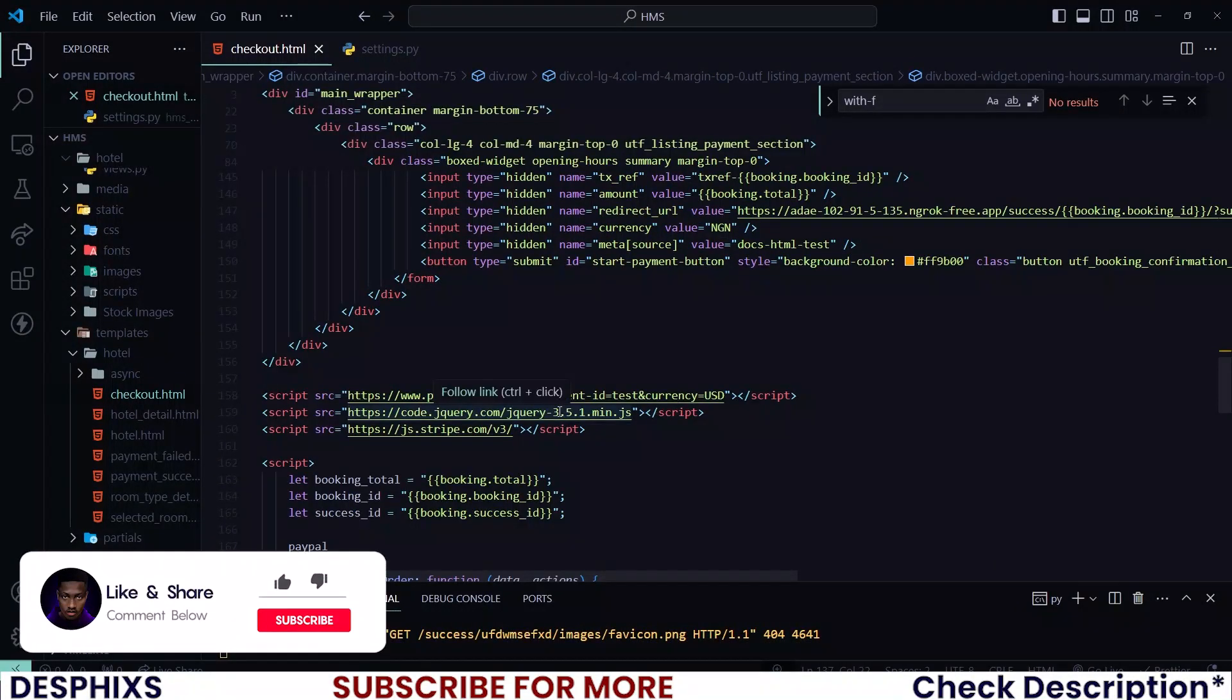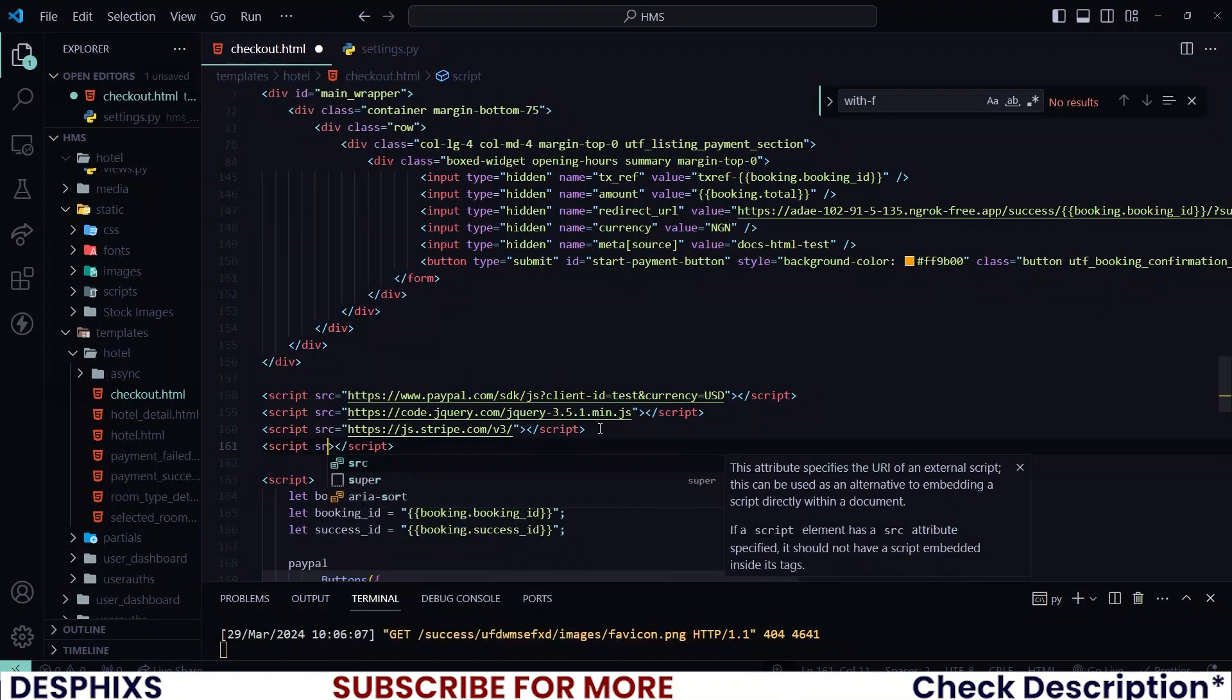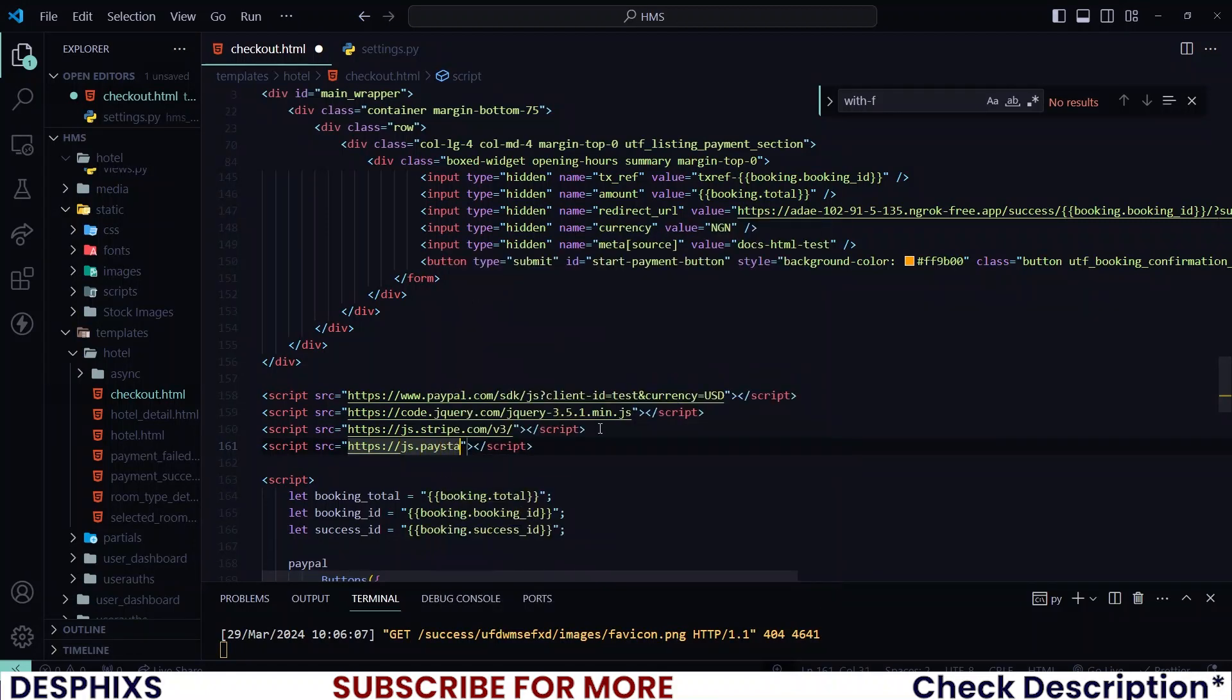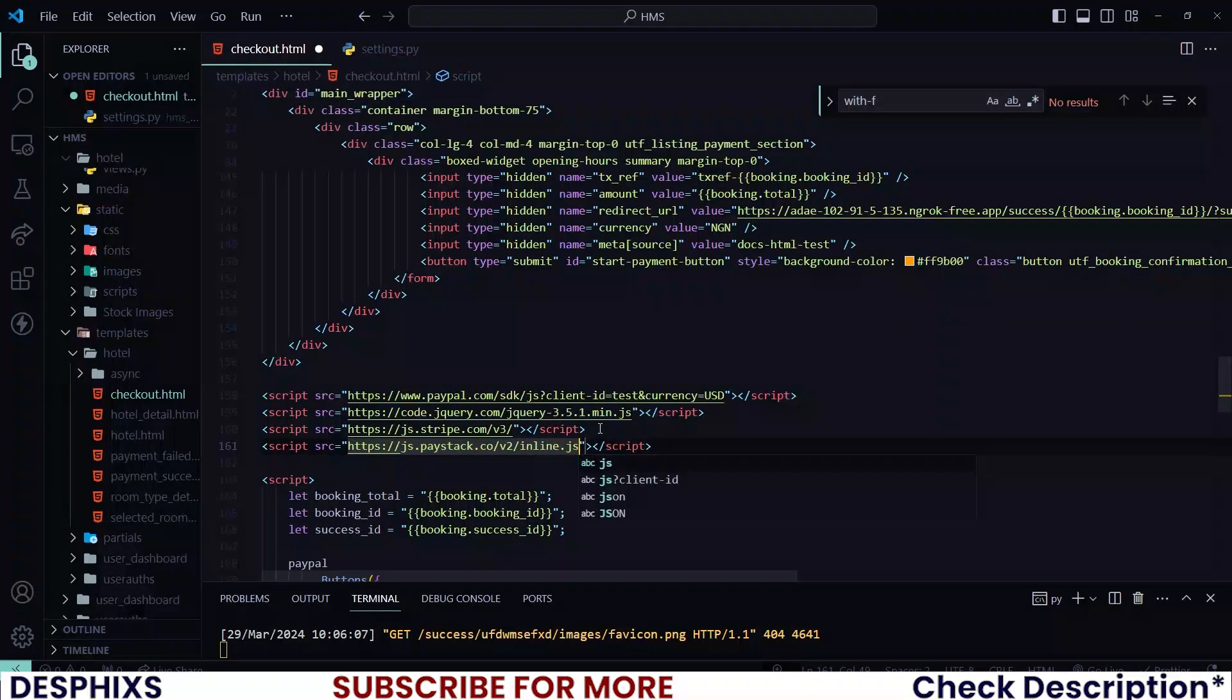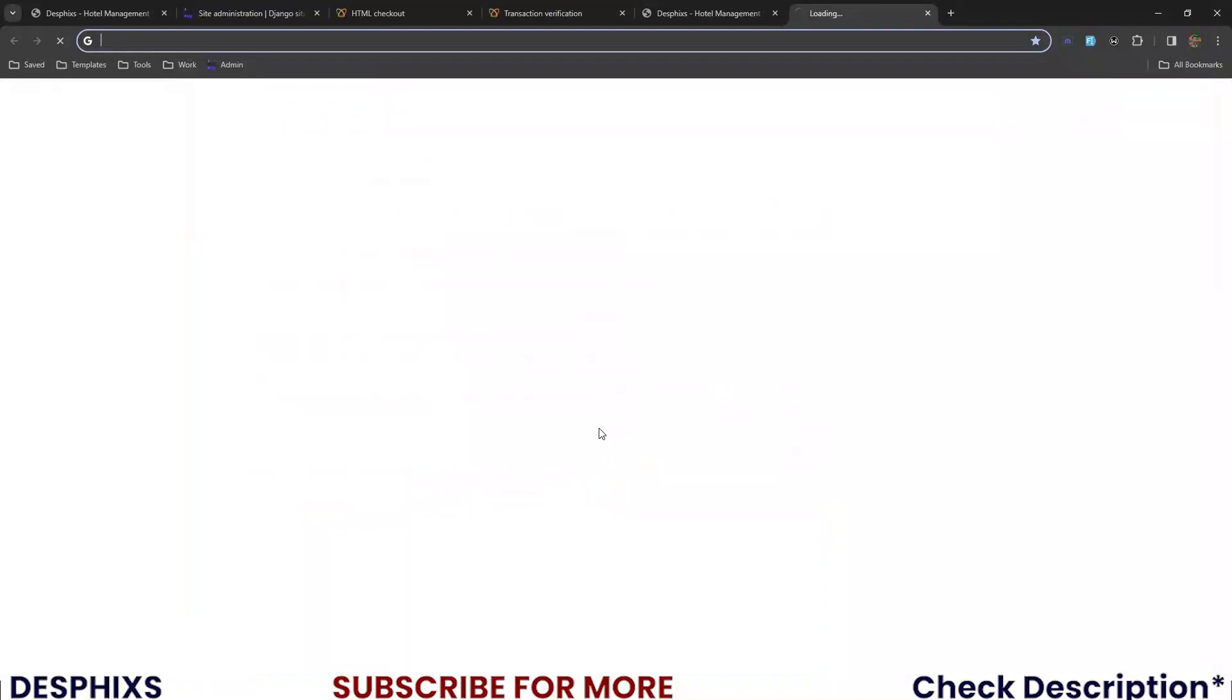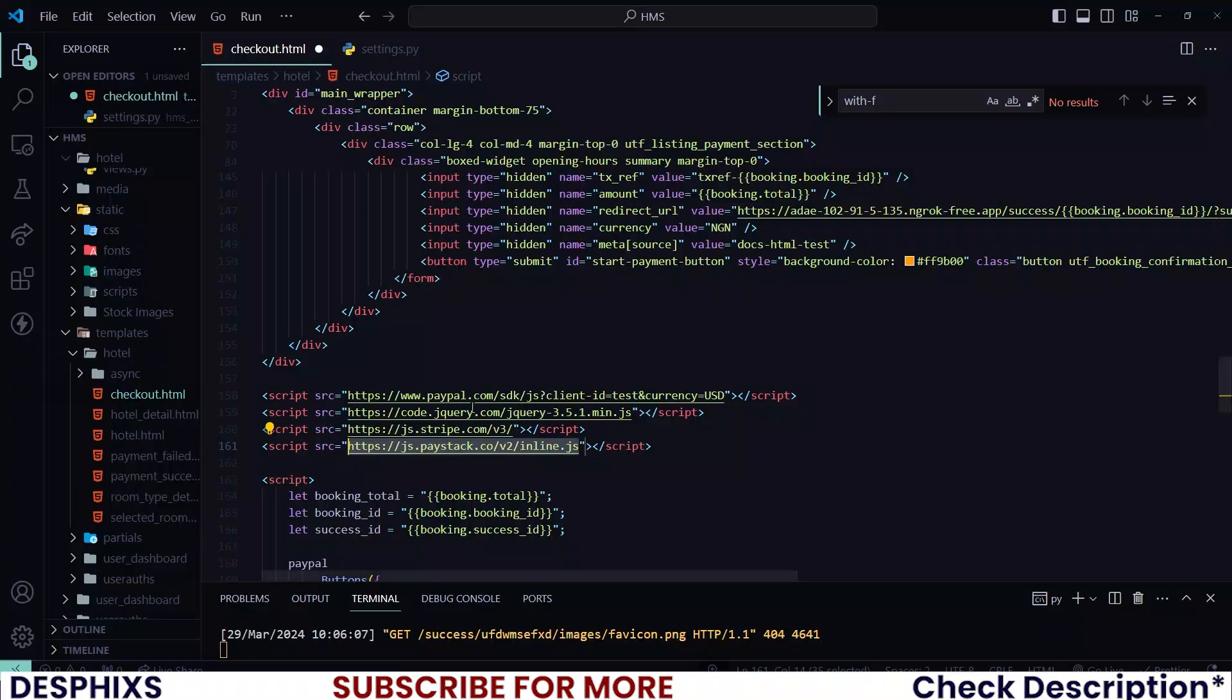Now in this one what we need to do is work with Paystack. So to be able to integrate Paystack we need to actually add their inline script. So I'll say source and https://js.paystack.co/v2/inline.js. Okay, so now if you take this piece of code and put it in your browser somewhere here, you can see that it loads up the inline JS. That is to confirm that it's working.